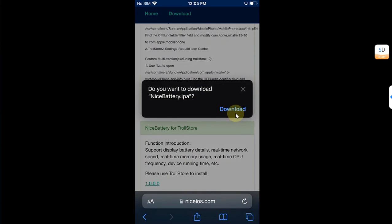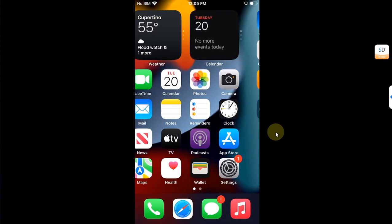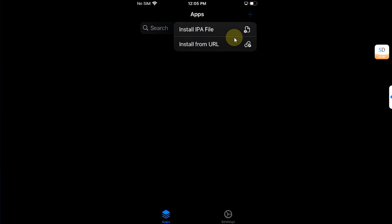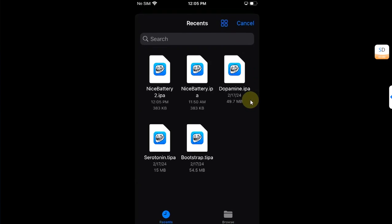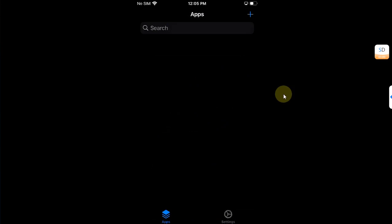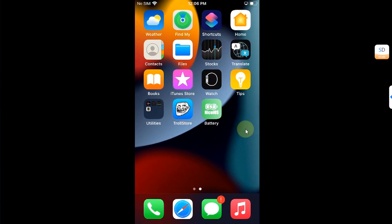Now open Troll Store, hit the plus button, install IPA, and from here you can install Nice Battery by selecting the IPA. Now it is installed.